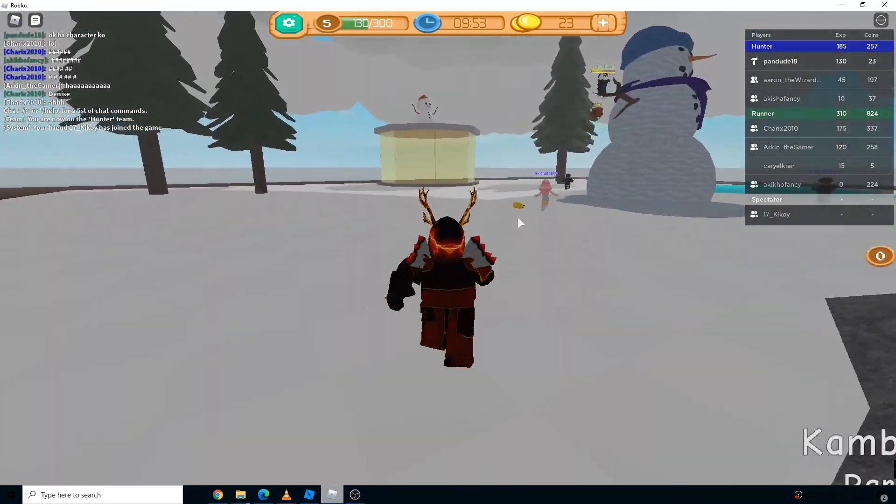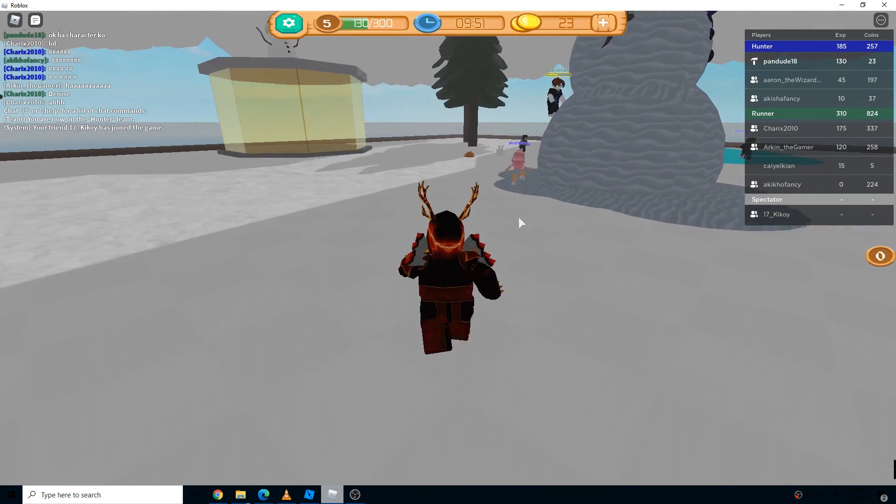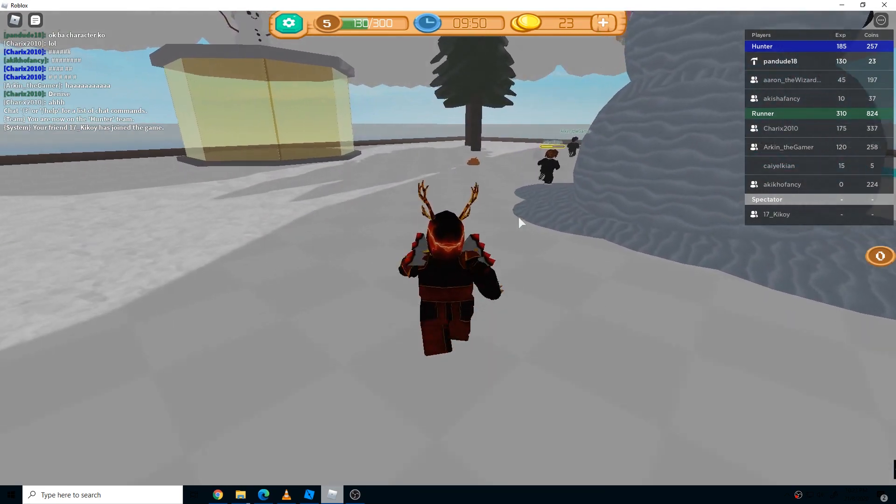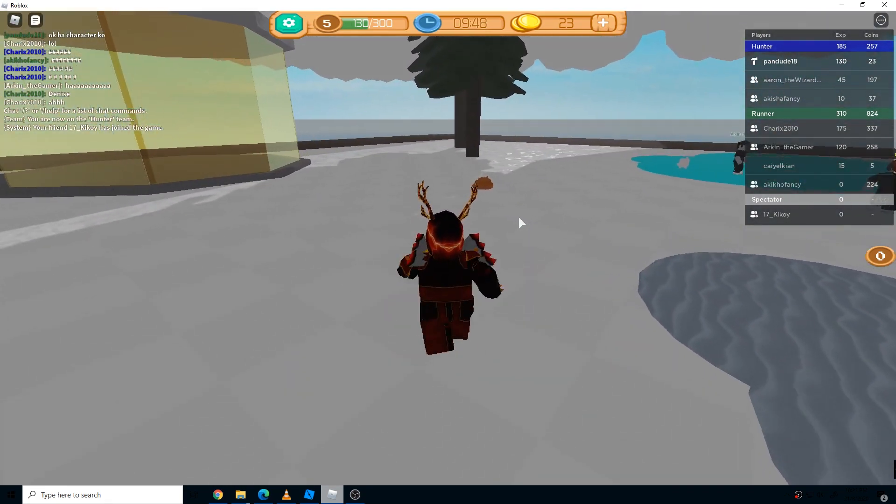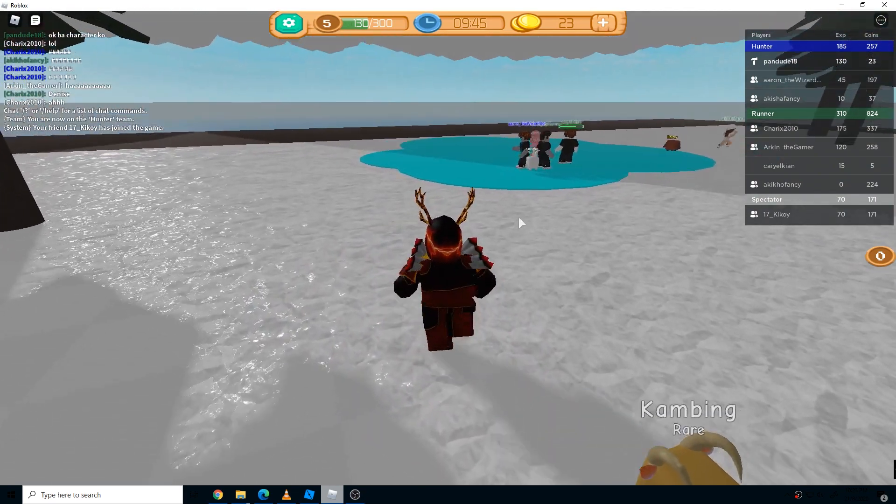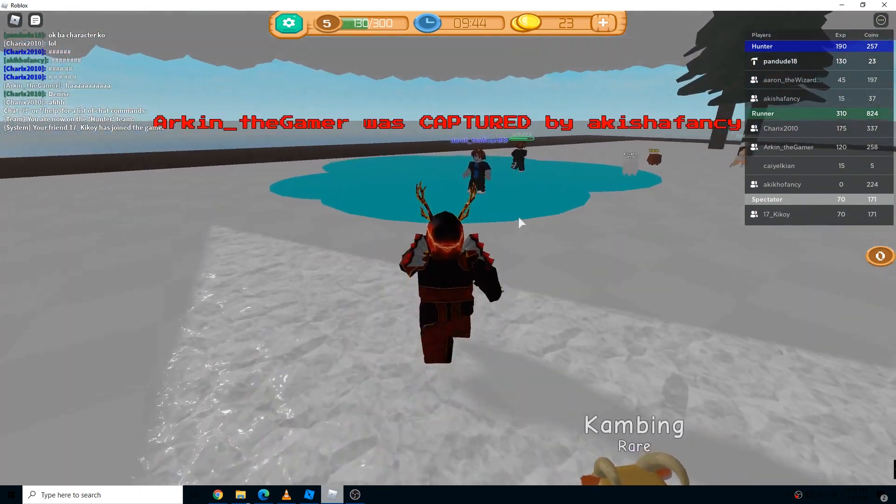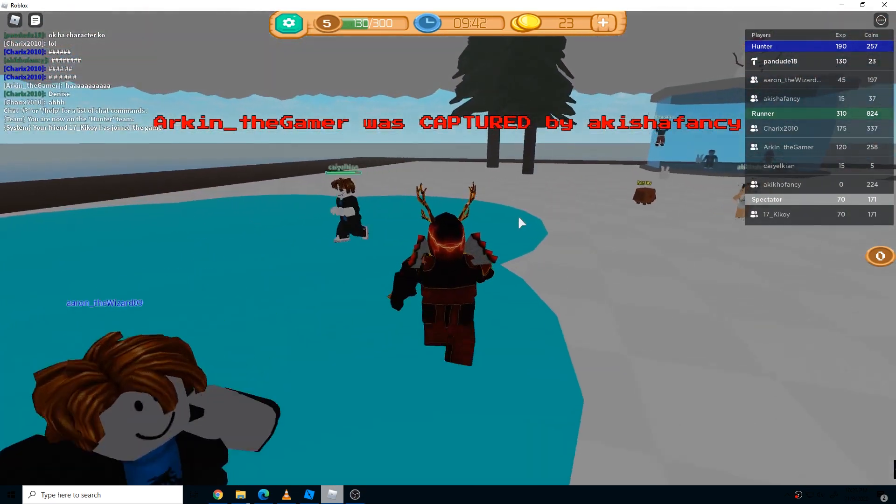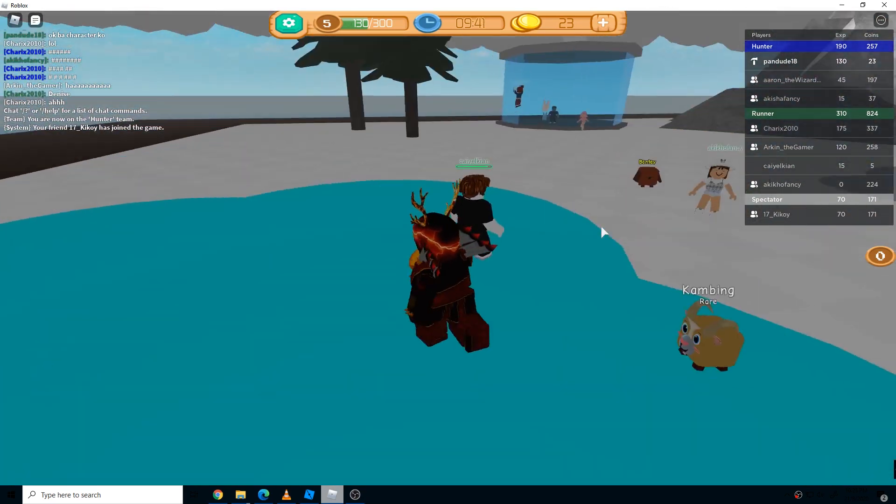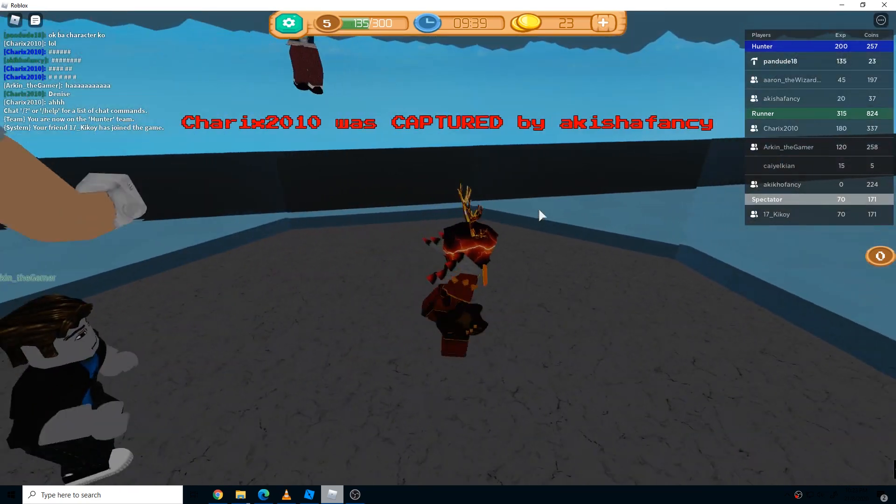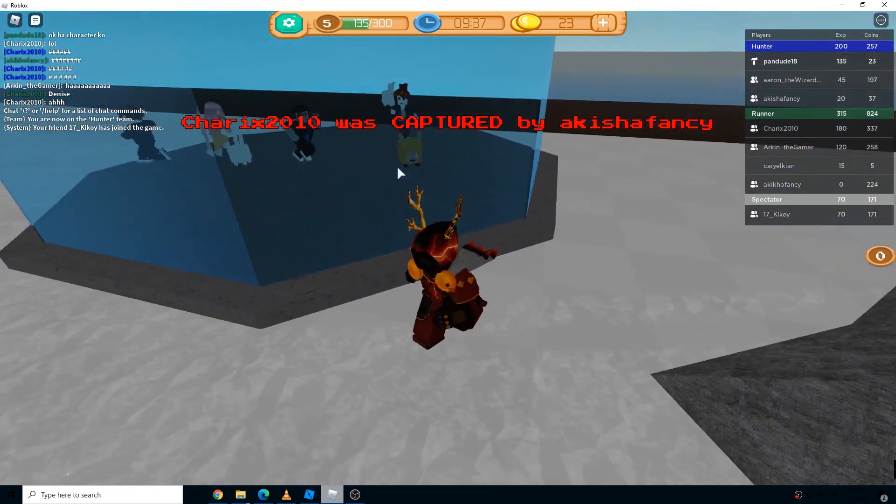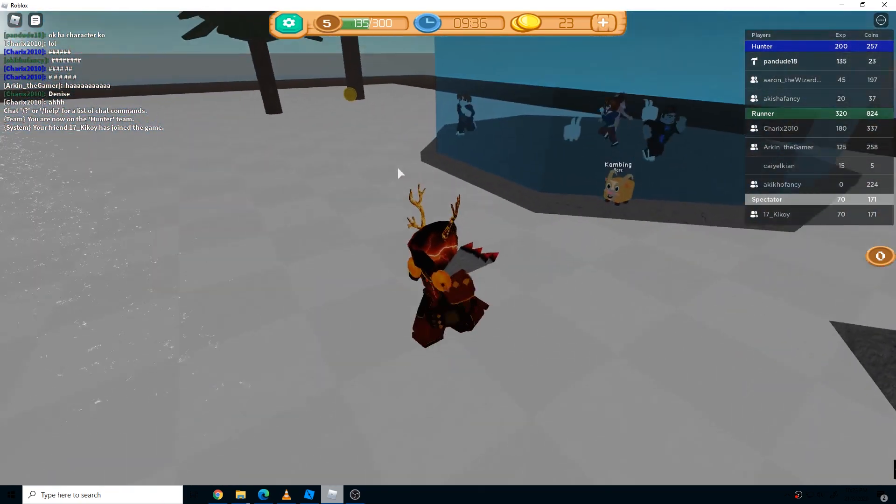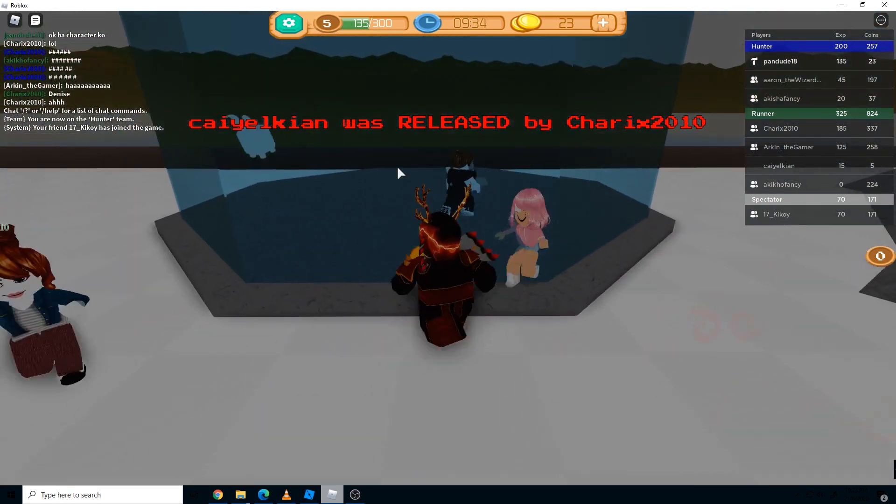The game is called Campo Campo, or in the Philippines called Agawan Base, where there are two teams: one is the runner team and the other one is the hunter team.